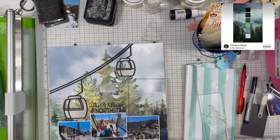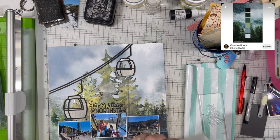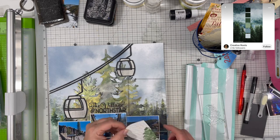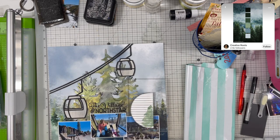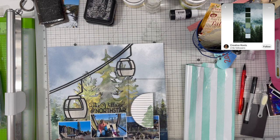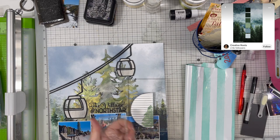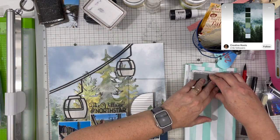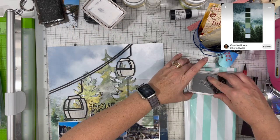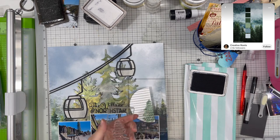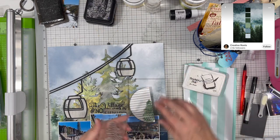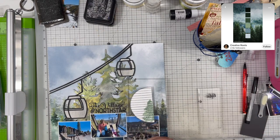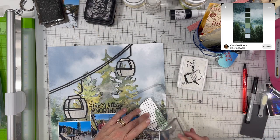The stamp also comes with this tree shaped stamp. It's got lines all over it, little hash marks. I stamped that right over the top in black and that just gives a little bit more of the tree shape definition to the green inked area.